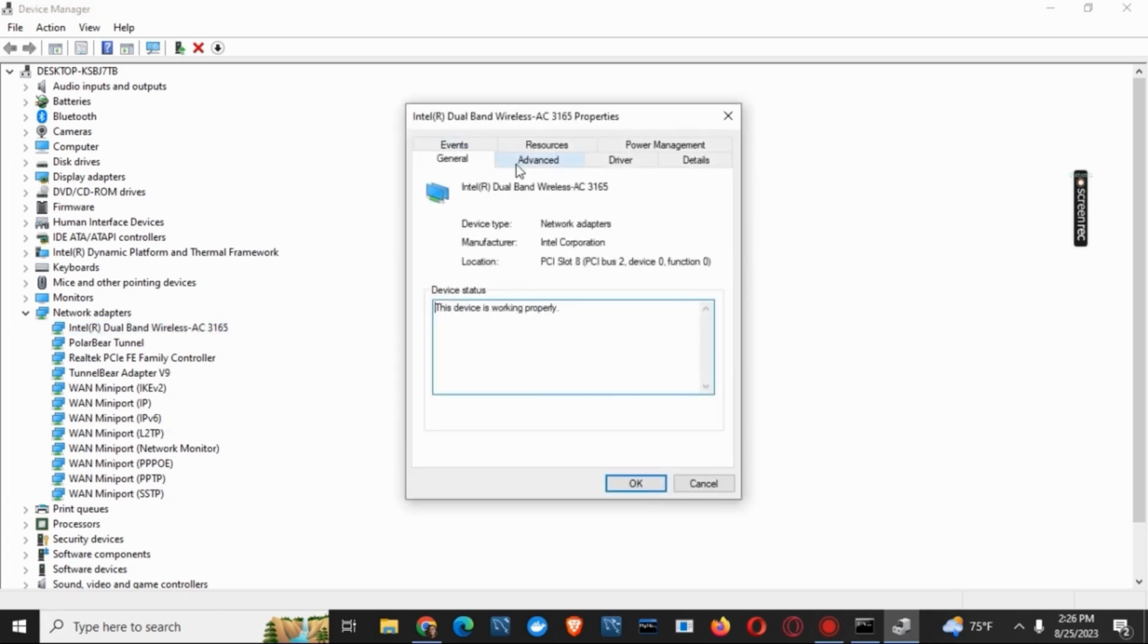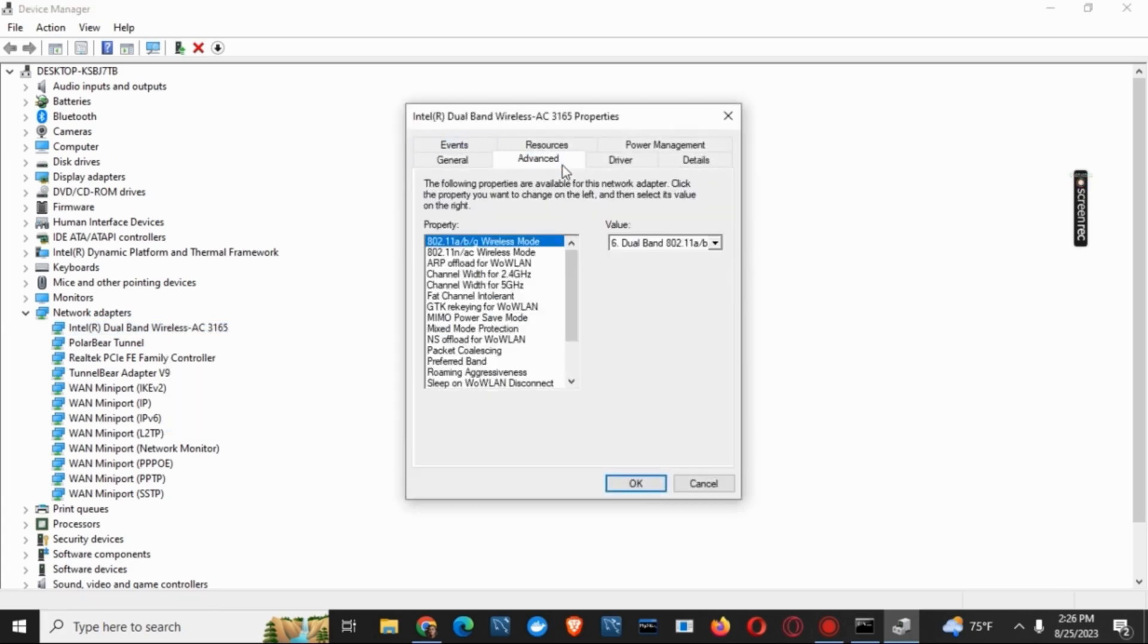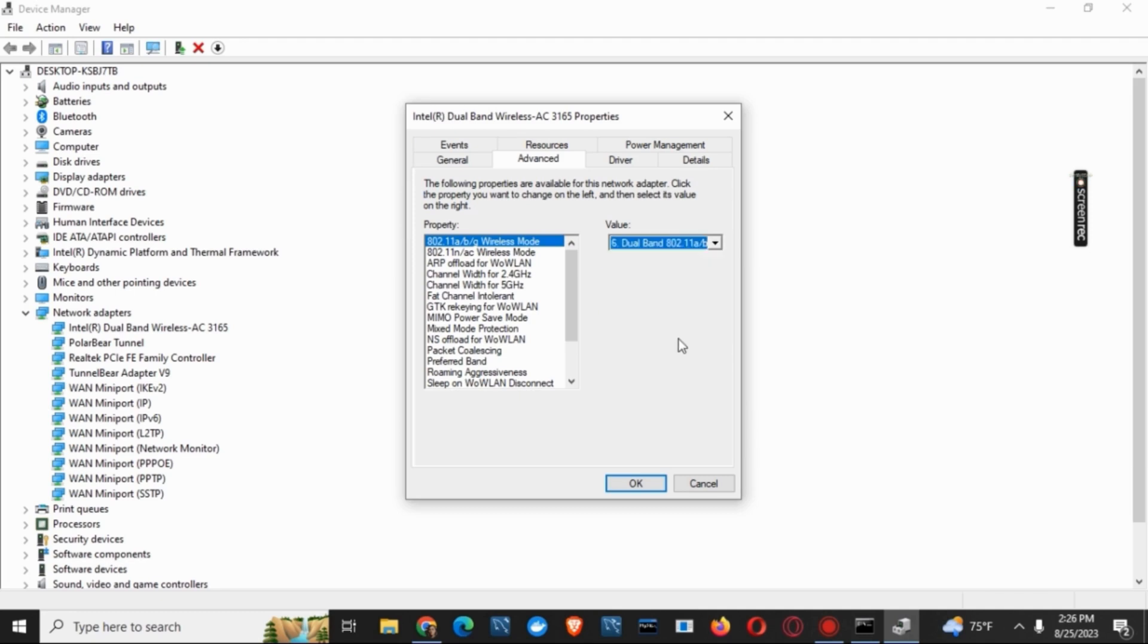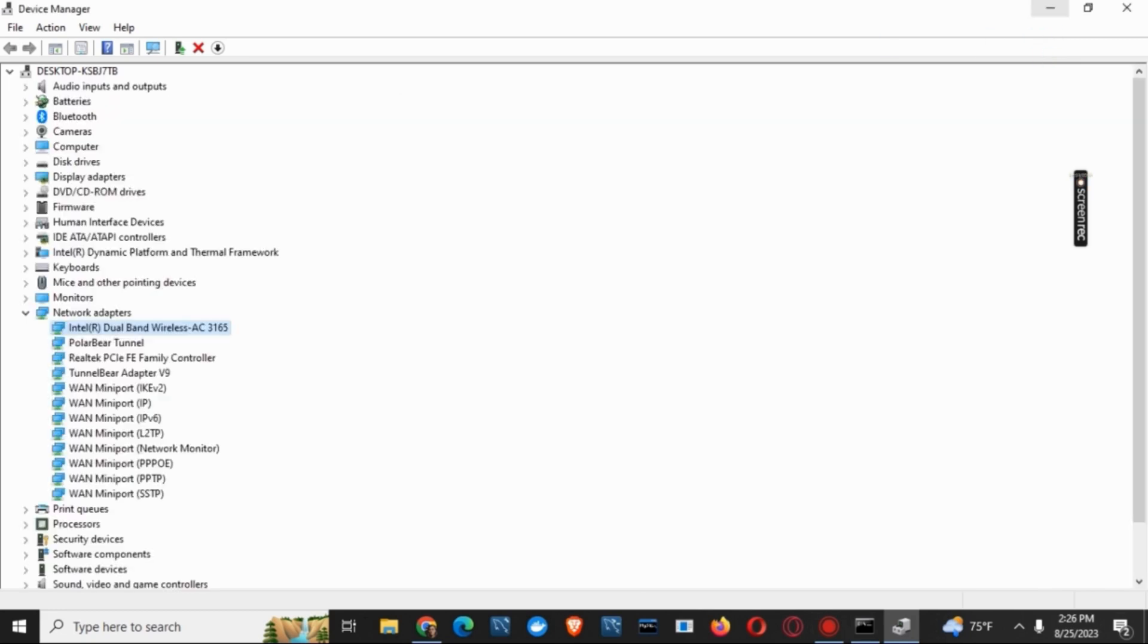After that, you have to go to the advanced section. And on the selection of the wireless protocol, you have to make sure that the value selected is 5G or dual band. And then click on OK. After this, you can close it and restart your device and check if the issue has been solved.